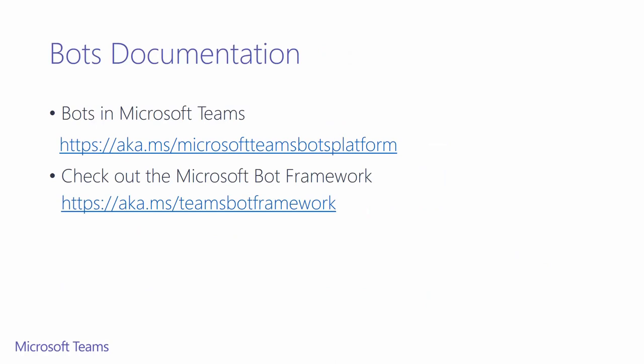If you'd like to learn more on development around bots, there are some great resources for you to learn about bots in Microsoft Teams, and learn about the bot framework.